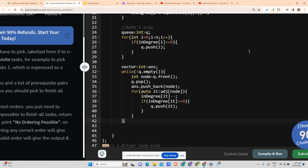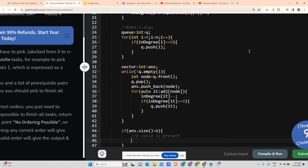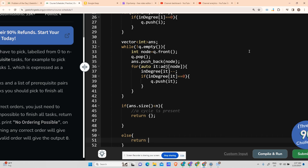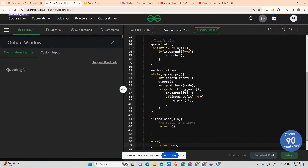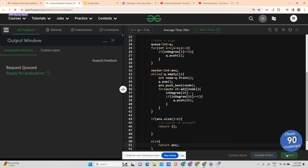After the loop, check if answer size is less than n. If yes, a cycle is present — return an empty array as discussed. Otherwise, return the answer. Hope it works — running fine. Please subscribe, it means a lot to me.